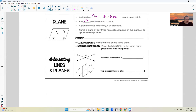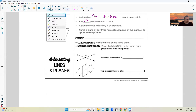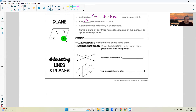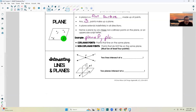A plane extends indefinitely in all directions. Name a plane by three non-collinear points on the plane or an uppercase script letter. So here's an example — I could name this plane just this letter here, so I could say that is plane P. Or I could name it plane and choose any three points on that plane: plane J, K, L.